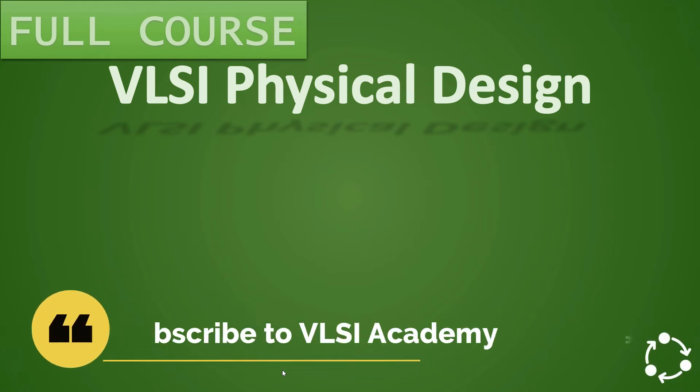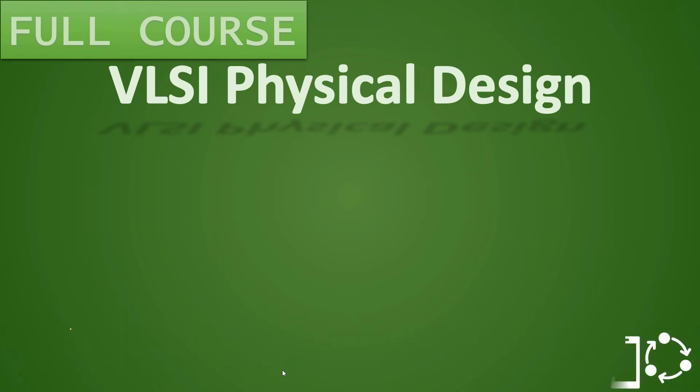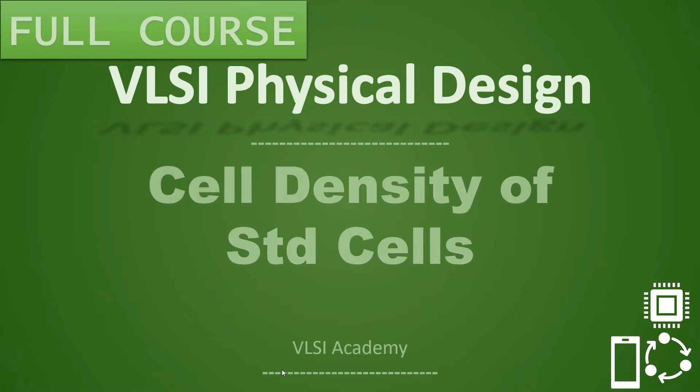In previous video we have already seen the introduction to placement stage in which we briefly saw what are the different strategies to be used in the placement. Then we discussed about placement and optimization in detail. Today we will learn more about cell density of the standard cells.